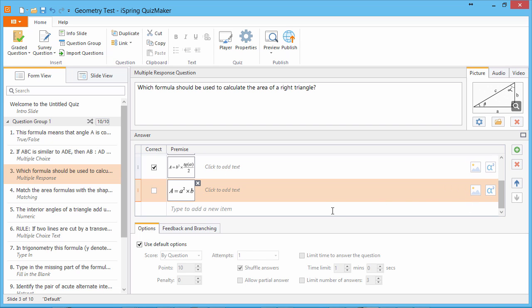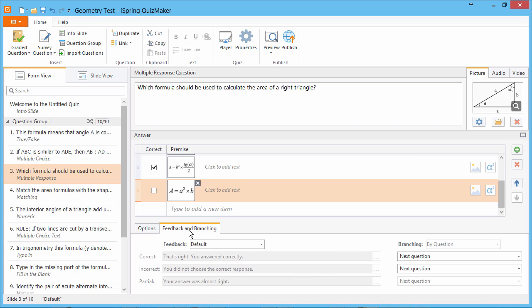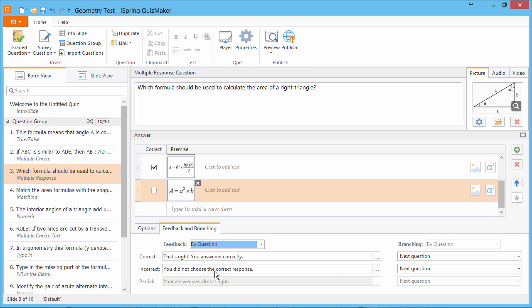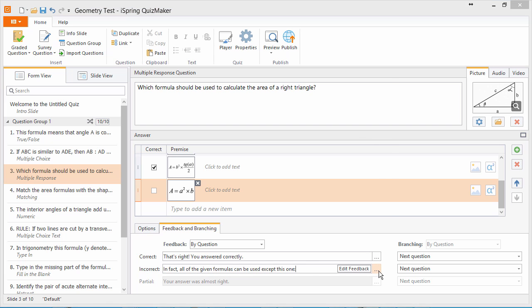You can even add equations to feedback messages. Note that in this multiple response question, there's only one incorrect option. Let's alert our quiz takers to this distractor by adding it to the incorrect feedback message. Go to the Feedback and Branching tab and select By Question from the Feedback dropdown.